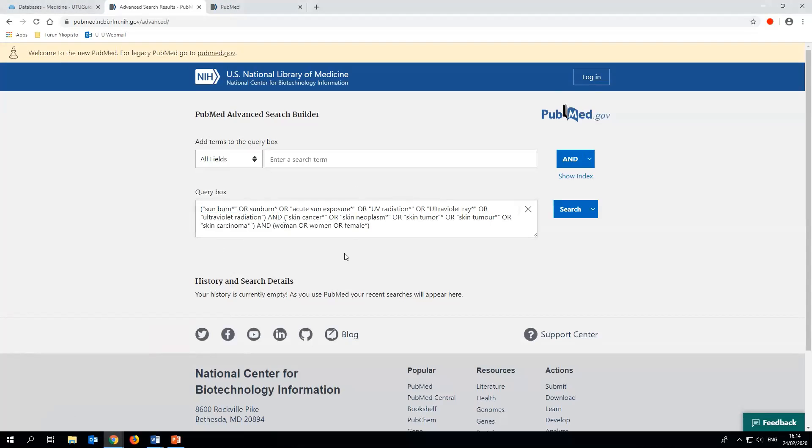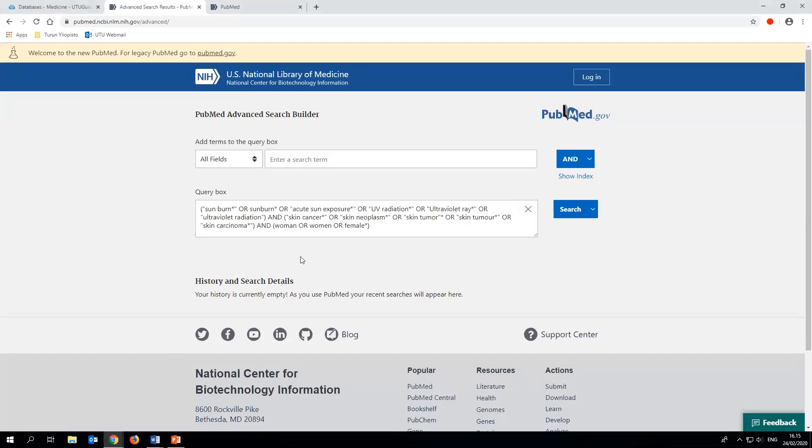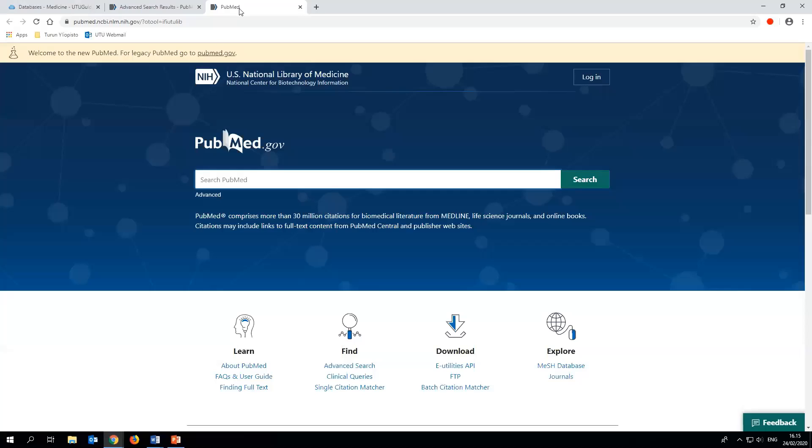Another thing is that most of the articles are indexed or tagged with MESH subject headings. With MESH terms you can easily find articles dealing with a given subject. Keep in mind though that the newest articles are not indexed immediately. We'll now move on to the MESH database by clicking the link on PubMed's homepage in the other tab.